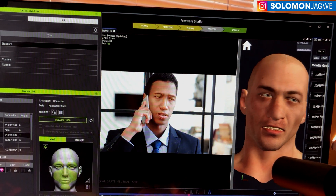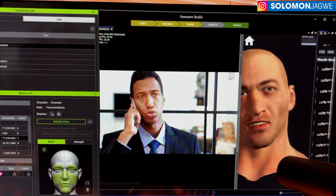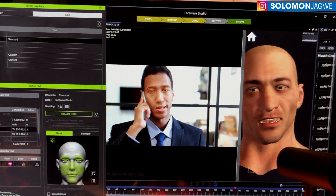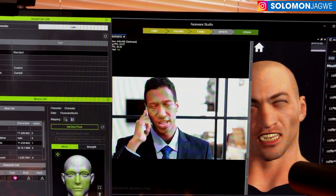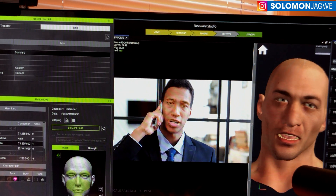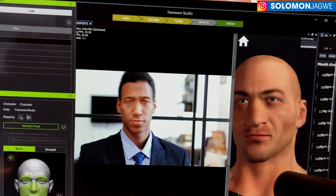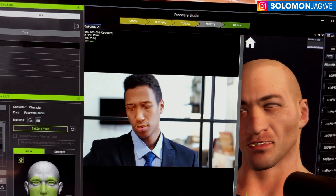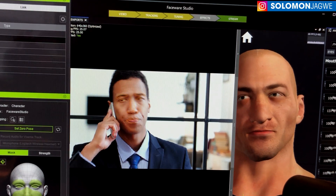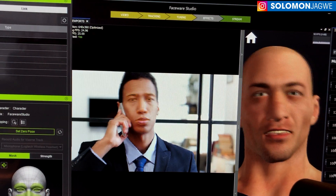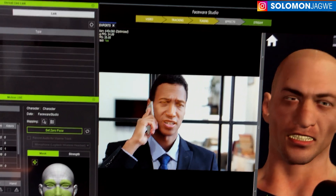Hi friends, welcome back, this is Solomon Jagway. I'm back with another quick insight — this time I'm going to be talking about Faceware Studio. You've seen me do some tests in the past where I've shown how you're able to stream from Faceware Studio all the way to iClone.